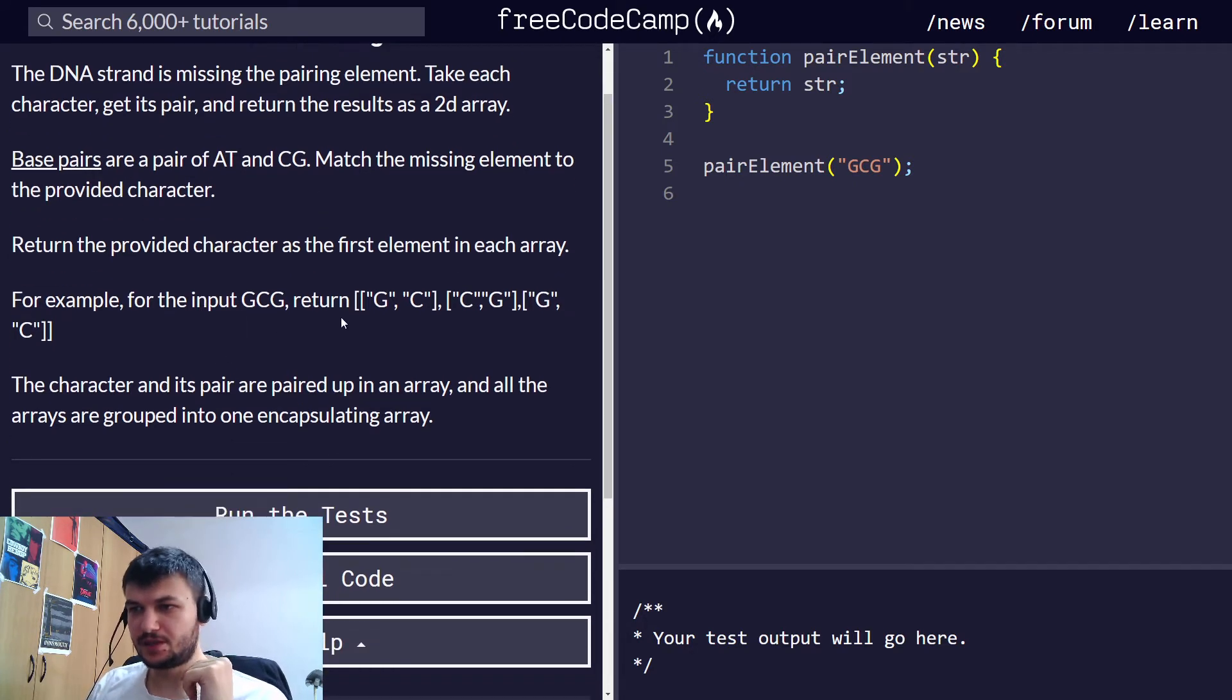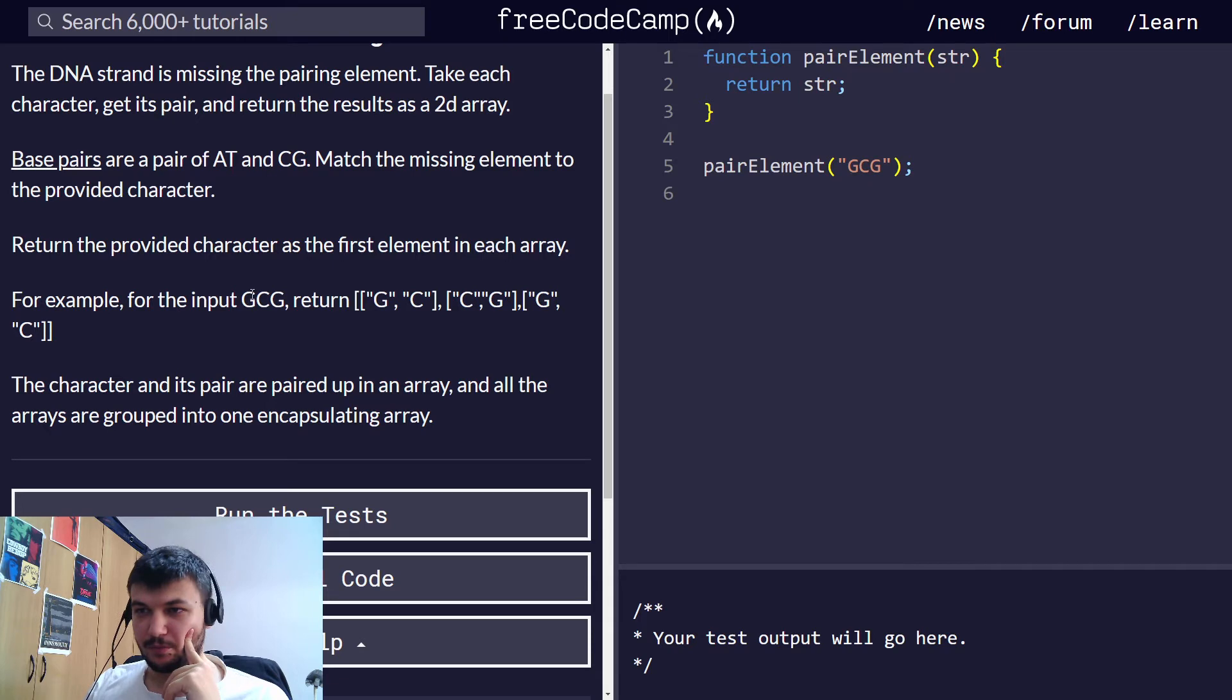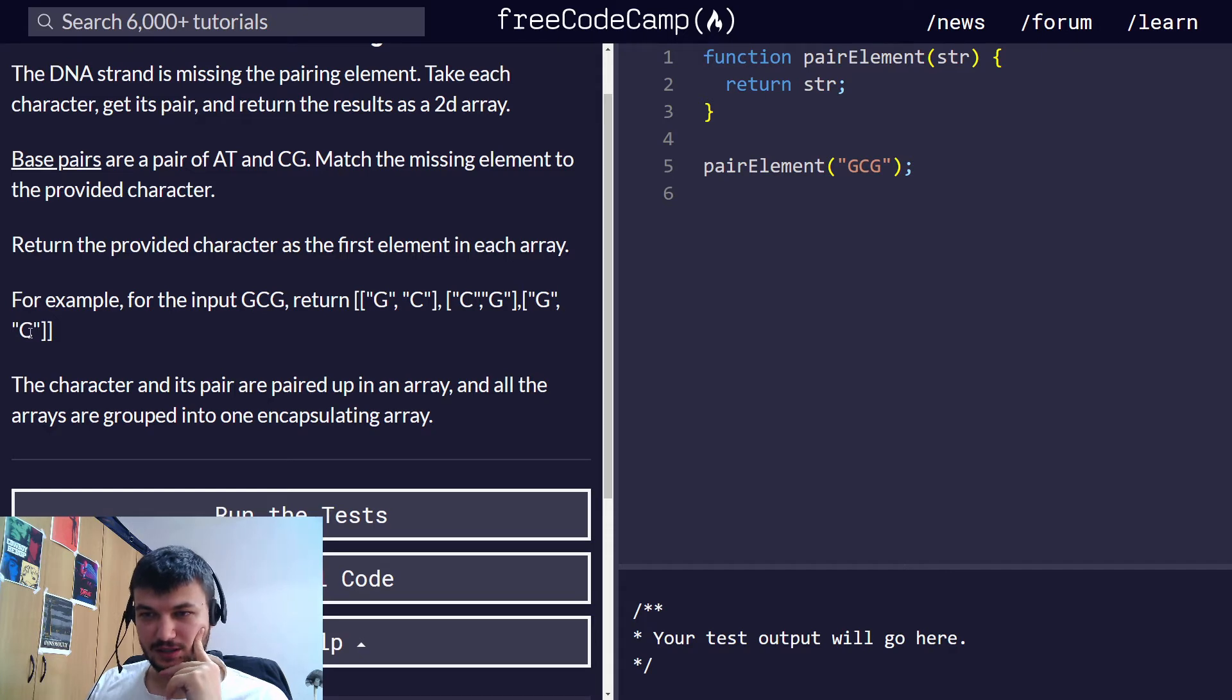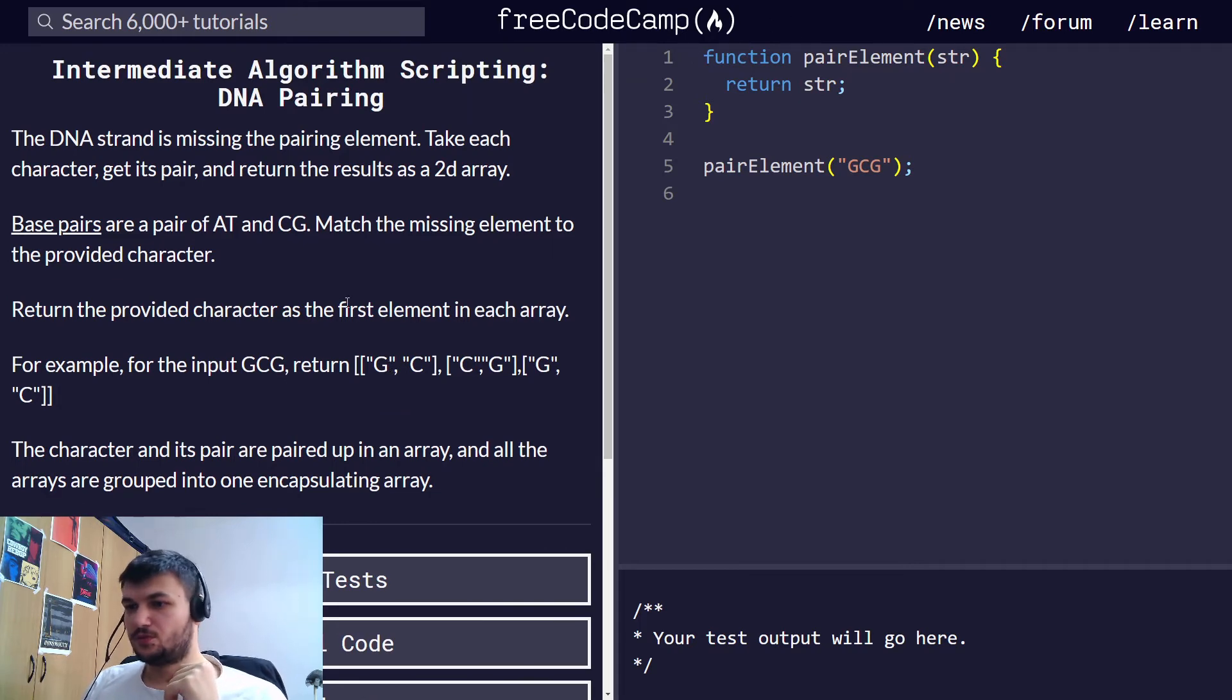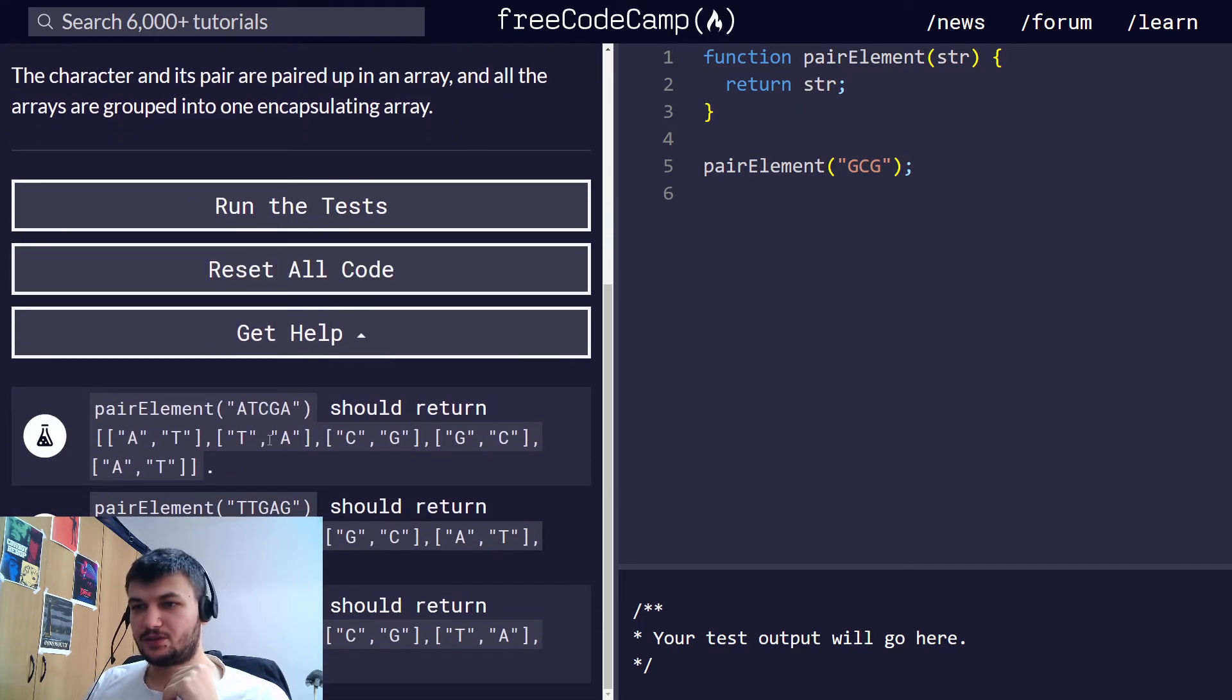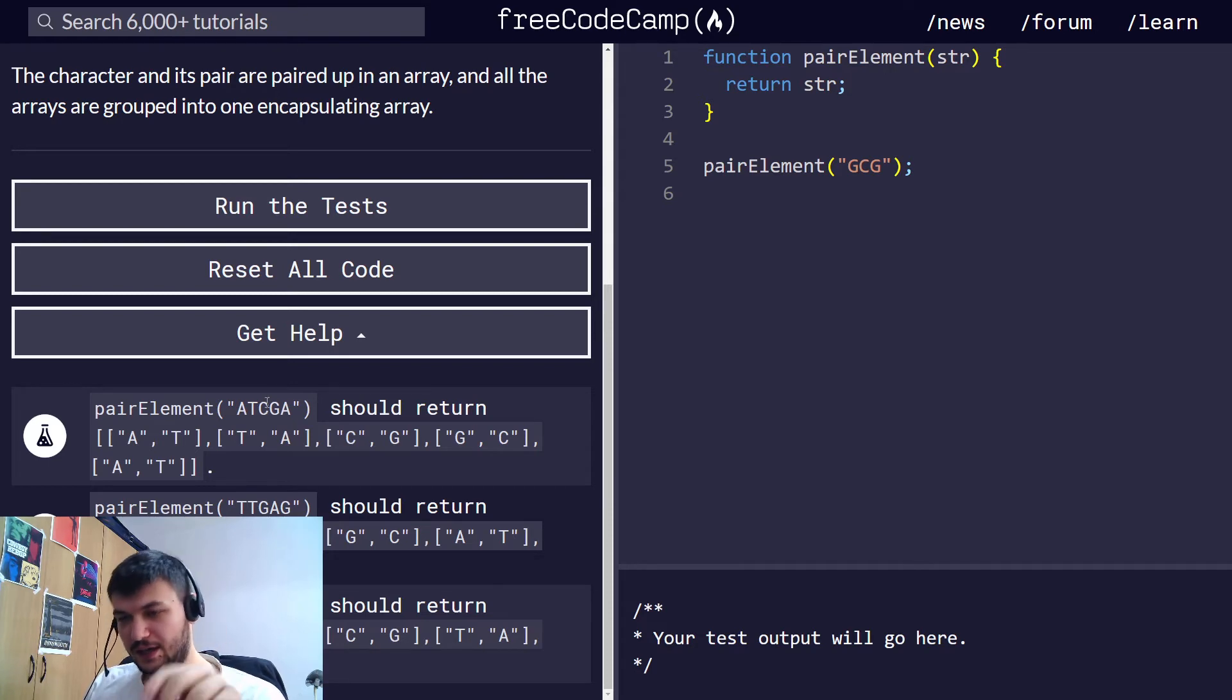Here's an example. We got GCG and we return GC. So the pair for G is C, the pair for C is G and the pair for G is C. This is what we need to return. So when we get a string like this one, we need to iterate through all the characters in the string and get its pair.